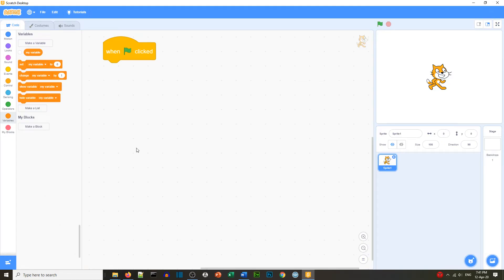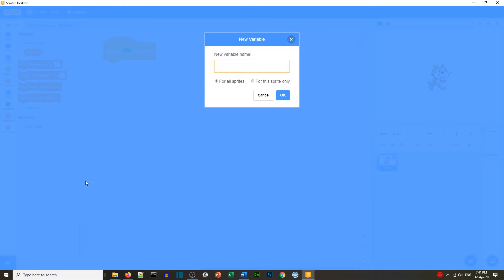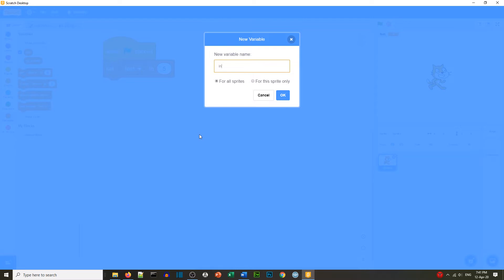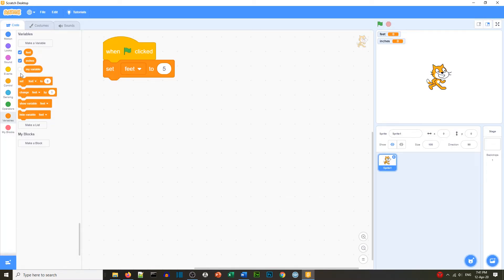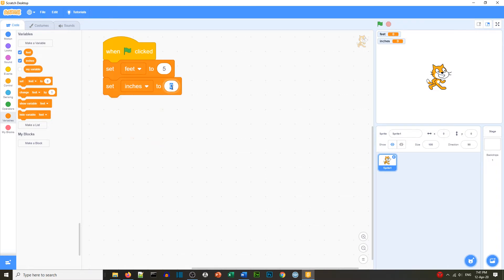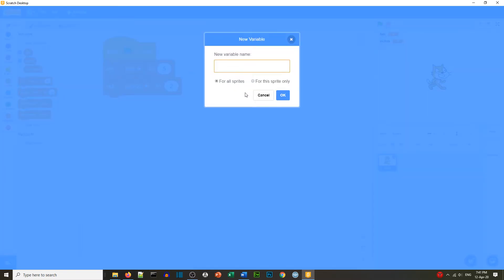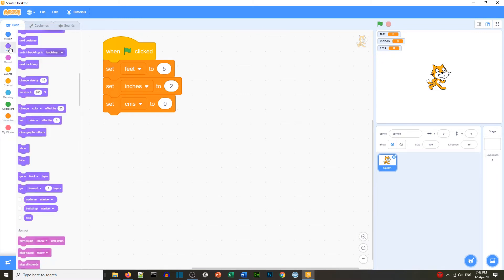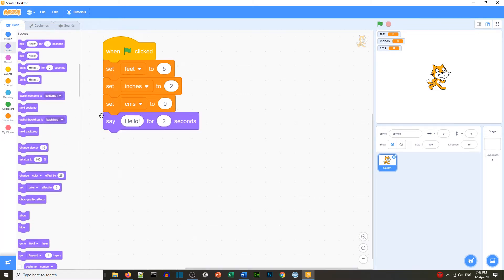Let's have a look at the example in Scratch. We start by setting up the blocks we would normally set up. We create a variable called 'feet', set it to zero, and use an example of five feet and two inches so we can check our blocks when we run them. We end with a variable called 'cms' for centimeters.